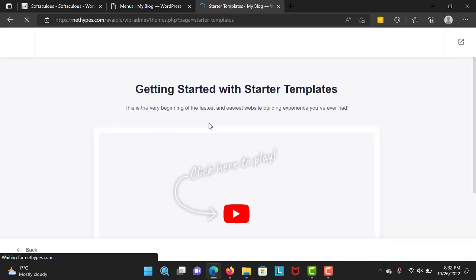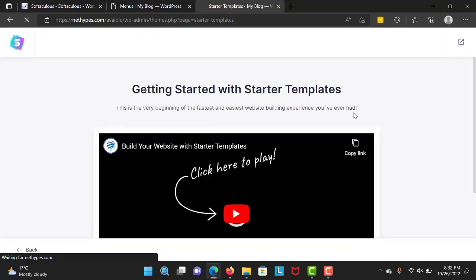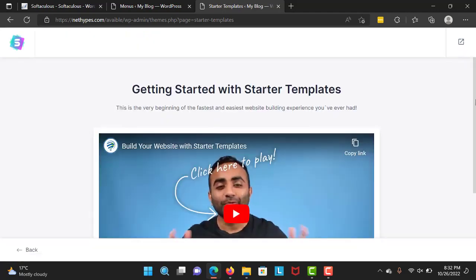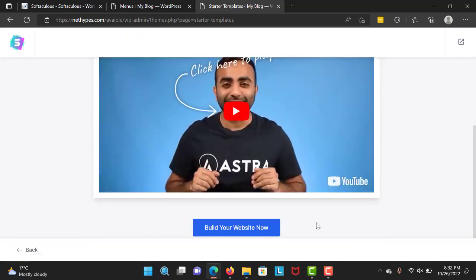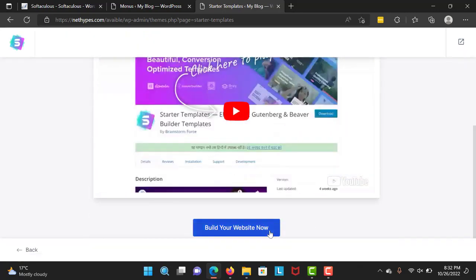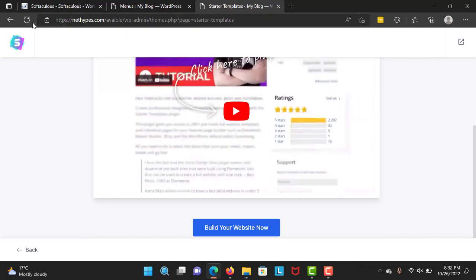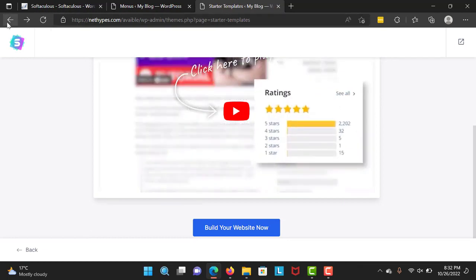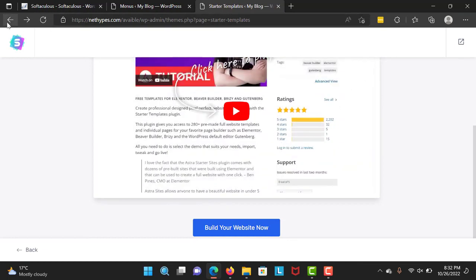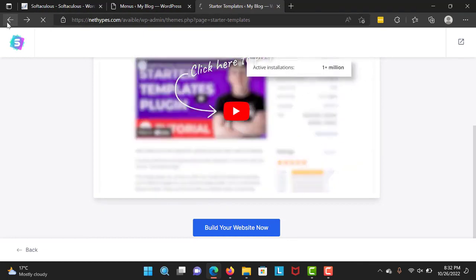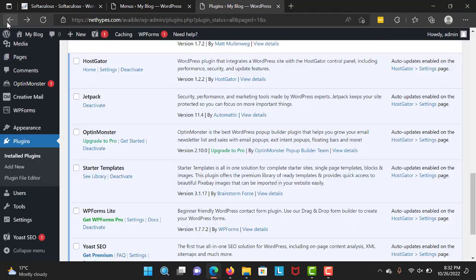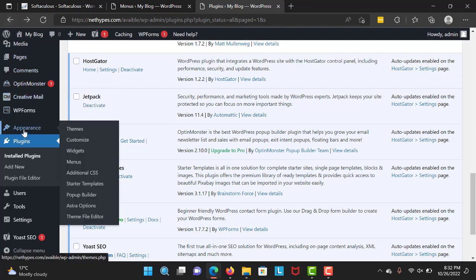Right over here, I'm going to go back to Appearance and Starter Templates.